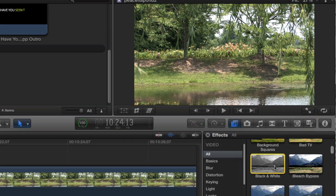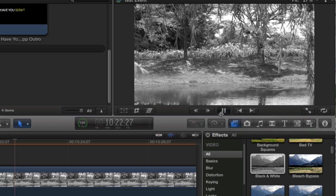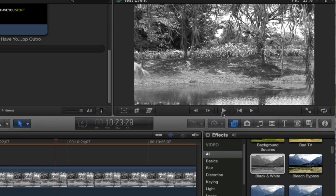Check this out, you can go black and white just by dropping this on your video and just like that we have a black and white video. How cool was that? Very simple.